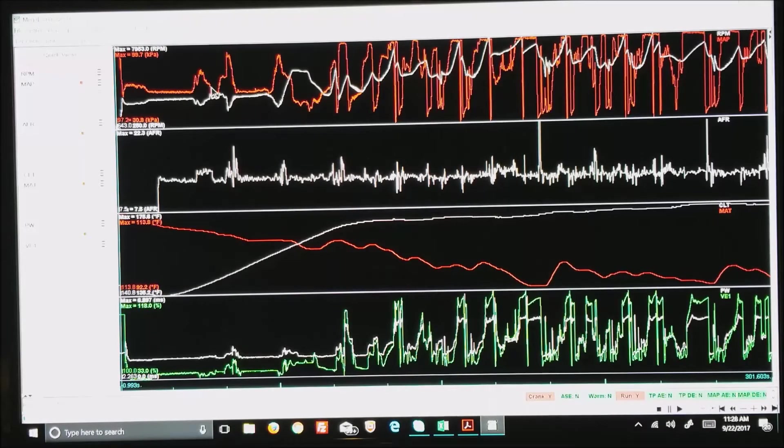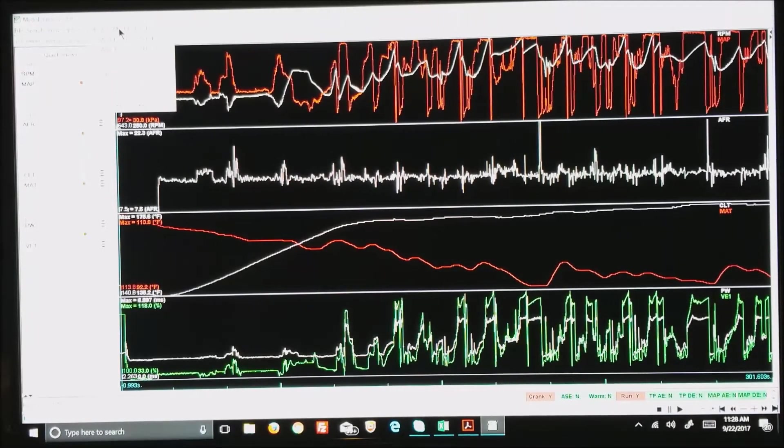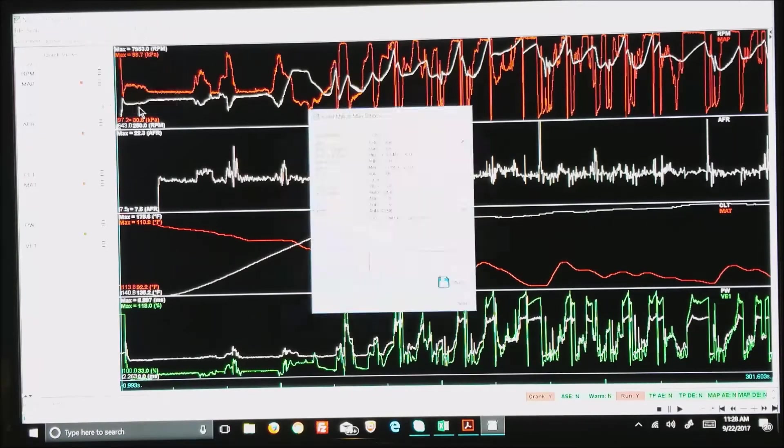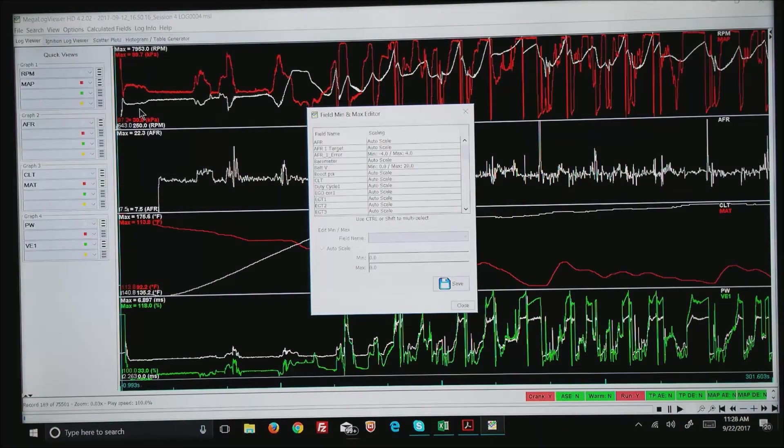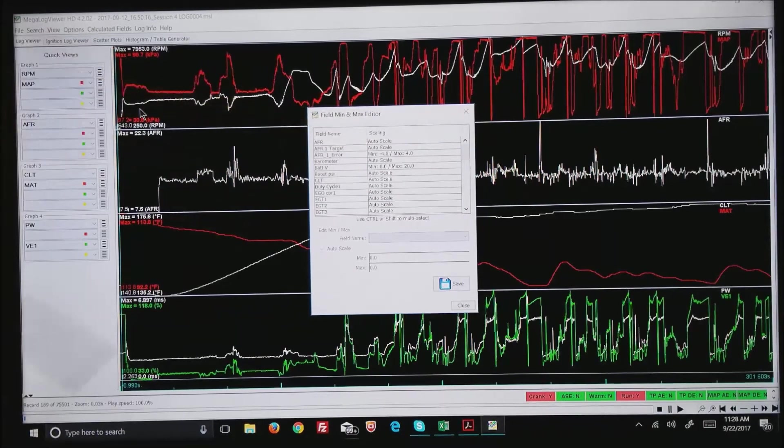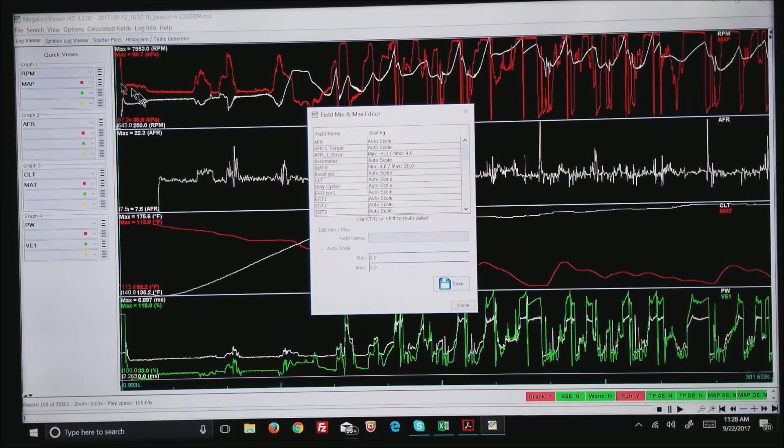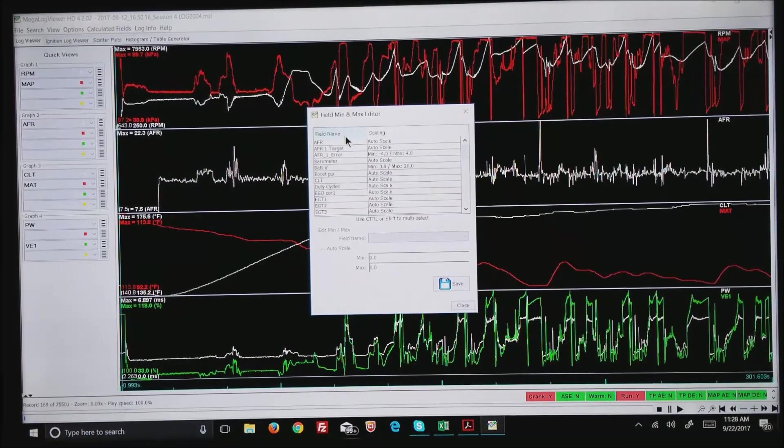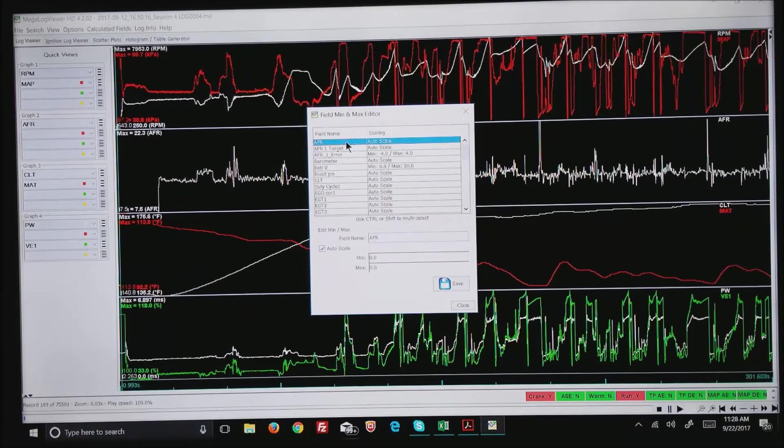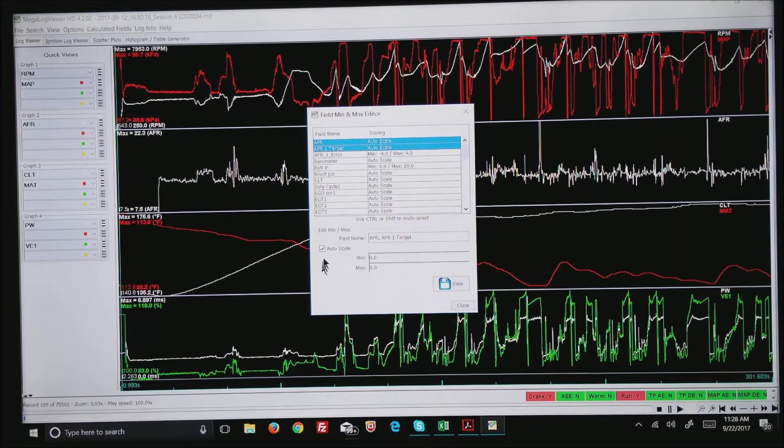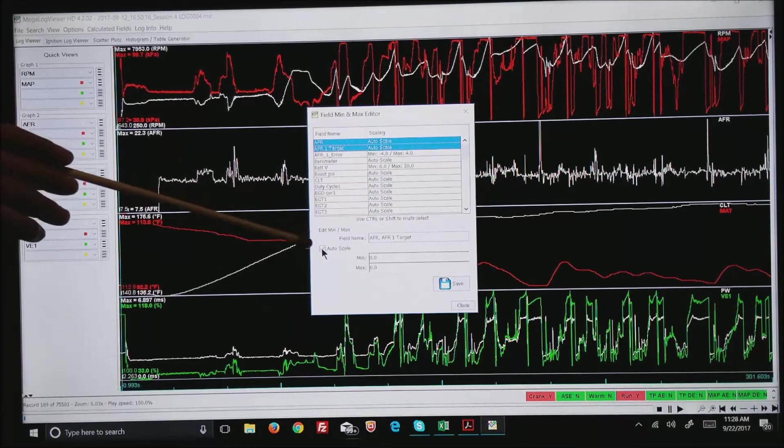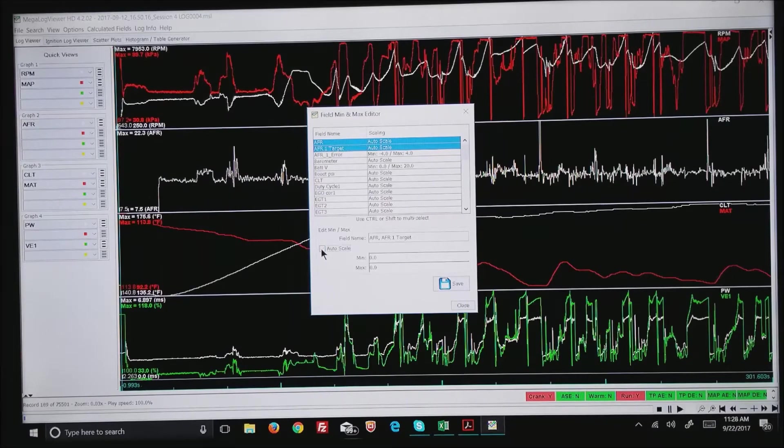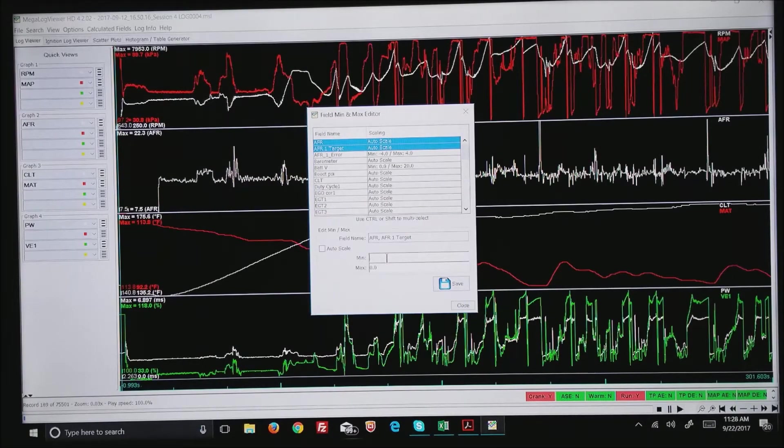But I like to set scaling. The easiest way to do that is go to Calculated Fields, Min and Max Editor. You can see all the different things that are auto scale or fixed. In my case, the AFR—I'd like to take AFR and shift and tag the second one down, which is the AFR target, and turn off auto scale.